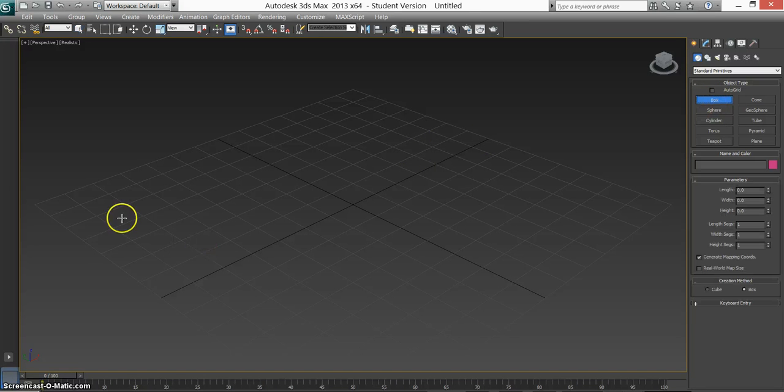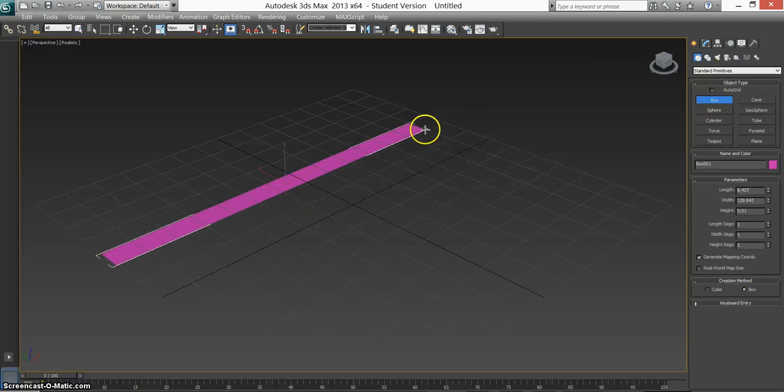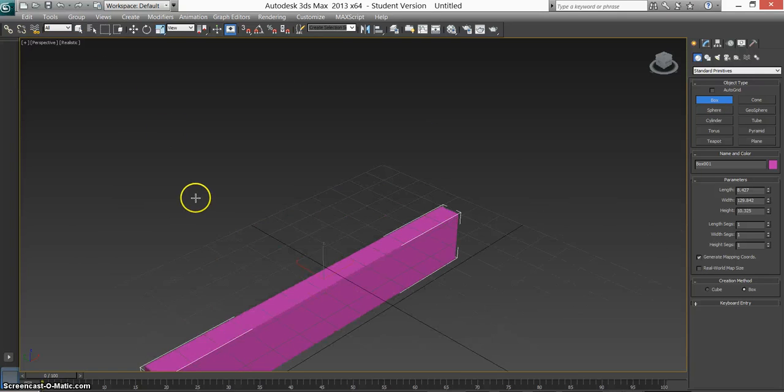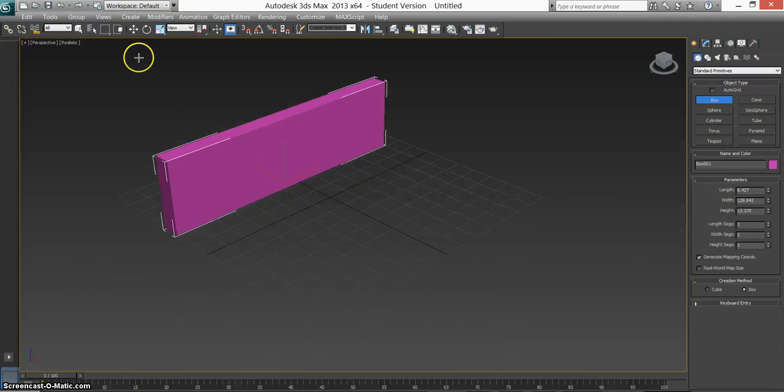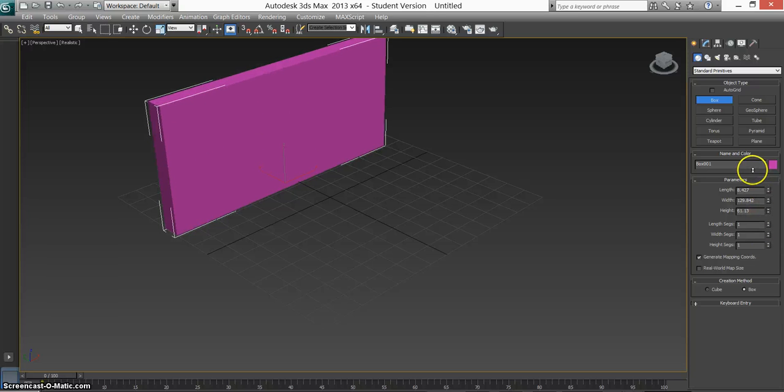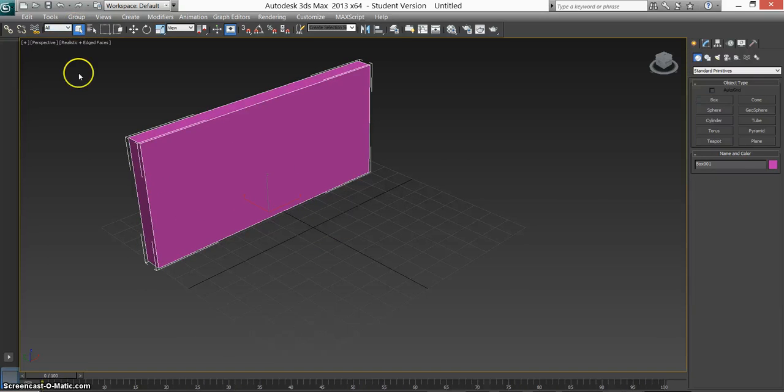So let's jump straight into it. First thing we need is a box. Drag it out. Make it as high as you want. So to make it a bit higher. Press F4 so we can see the edges.